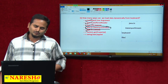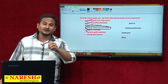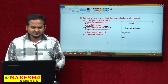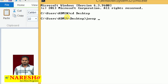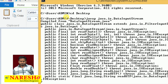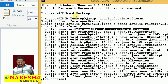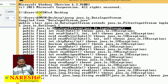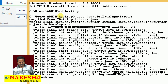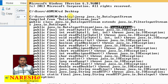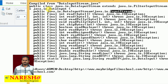Especially in this video, I am going to concentrate on how to read the data dynamically from the keyboard by using DataInputStream. Before using this concept, let me show the constructor related to DataInputStream. Let me type like javap java.io.DataInputStream. It shows DataInputStream having one constructor. Observe here — DataInputStream extends FilterInputStream, and here I have one constructor: DataInputStream(java.io.InputStream).